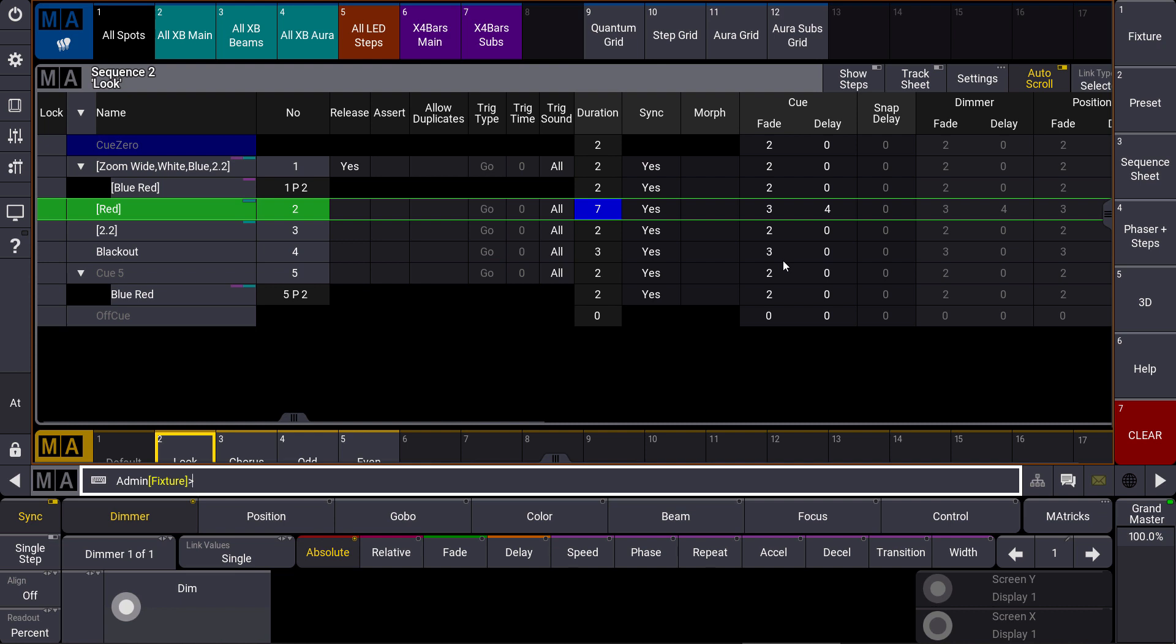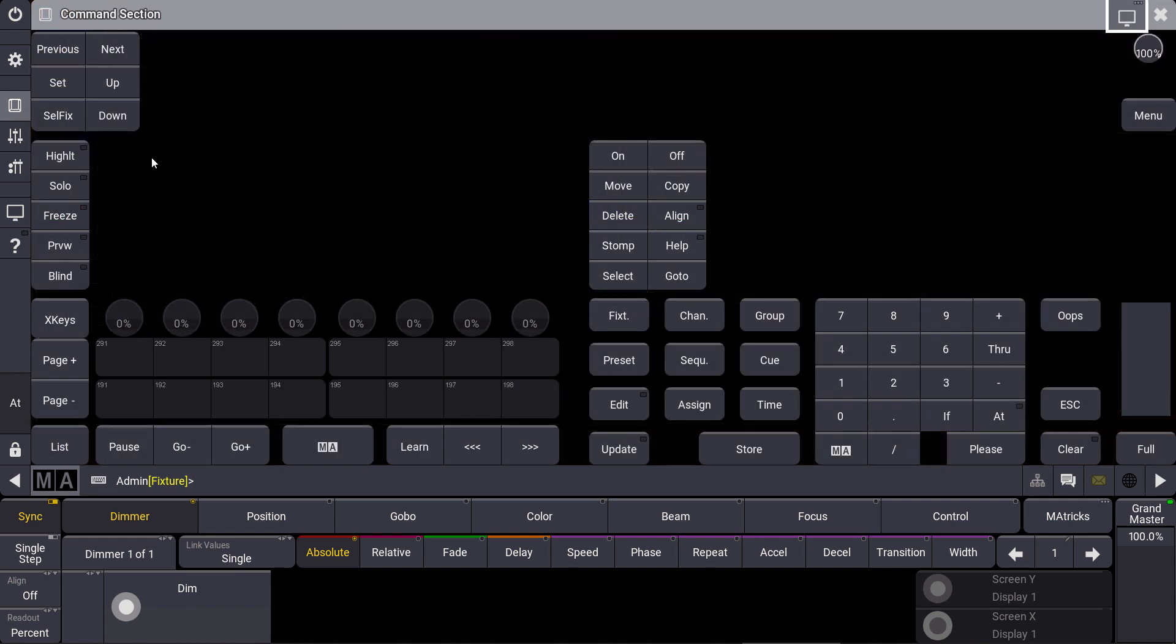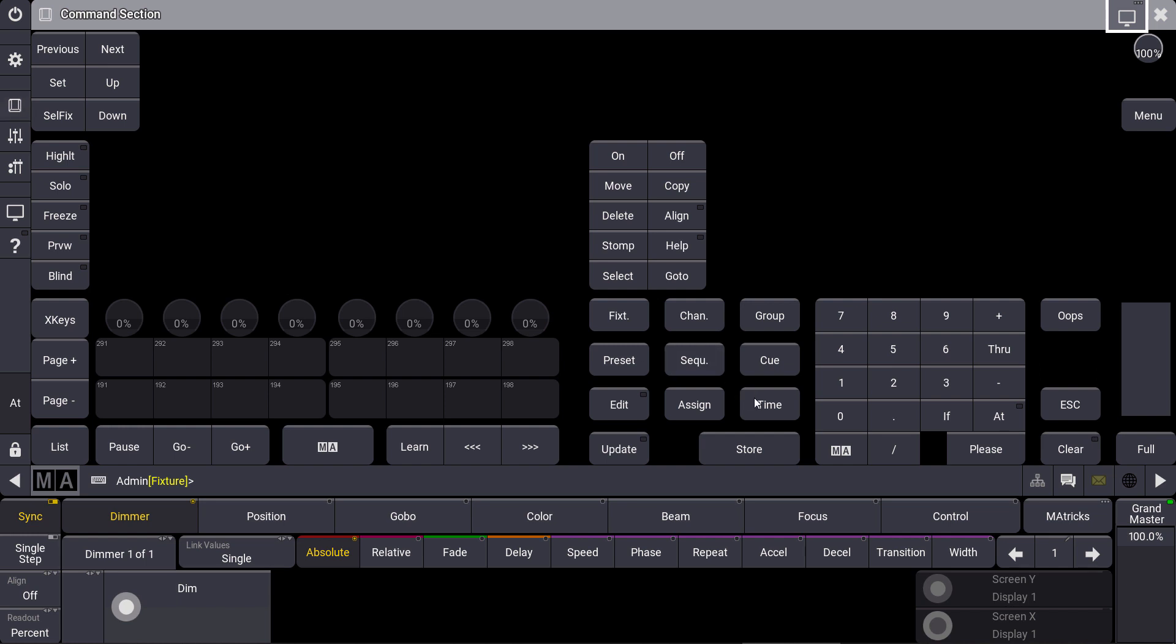Let's go just one step further. What I do now is I change the timing of my cue number two again, and now I say time 3 slash 4 please.